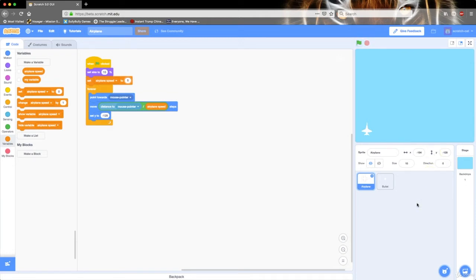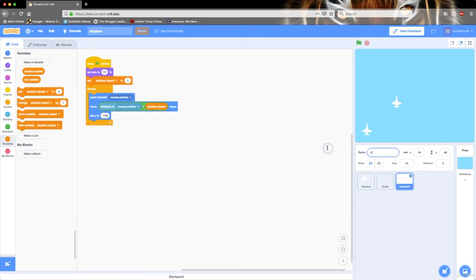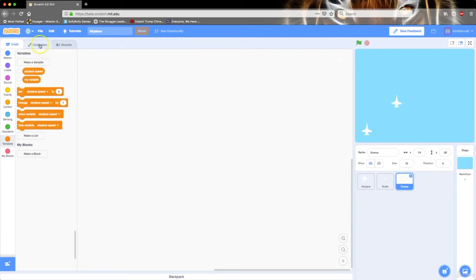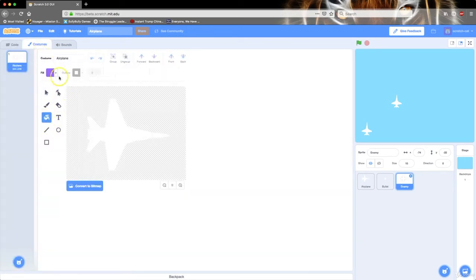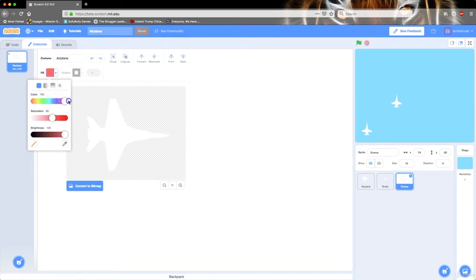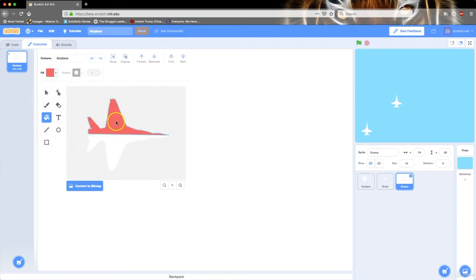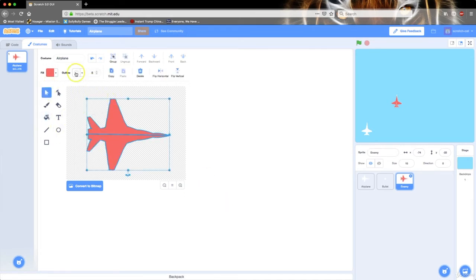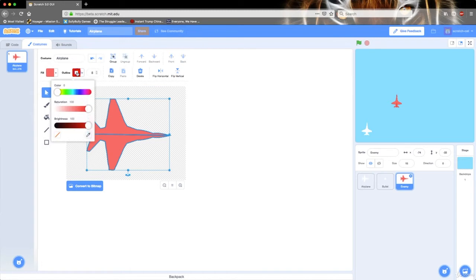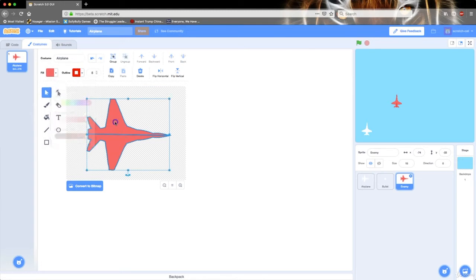So let's create our enemies. I'm going to right-click and press duplicate on our airplane. I'm going to call this 'enemy.' The only thing I'm going to do is delete this code and go to costumes and fill this in with a color that makes it look like their planes are bad — with red. And the outline I want to be red also, the same exact color.